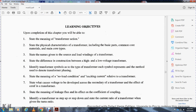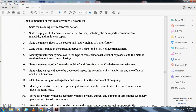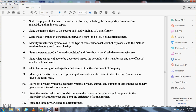Additional objectives include: identify the transformer symbol and the type each symbol represents; the method used to denote the transformer phase; state the meaning of the no-load condition and exciting current; describe the voltage developed across the secondary, the effect of counter EMF in the transformer, the meaning of leakage flux, the effect of the coefficient of coupling, and identify step-up and step-down transformers and state the current ratio given the turns ratio.